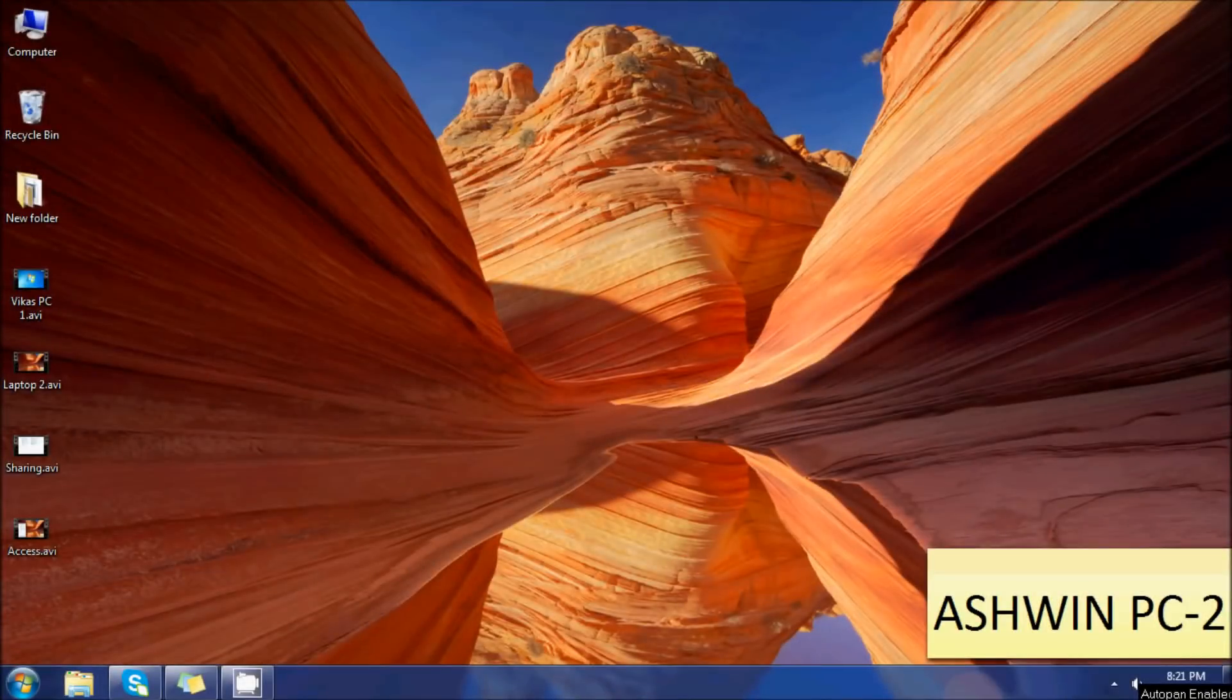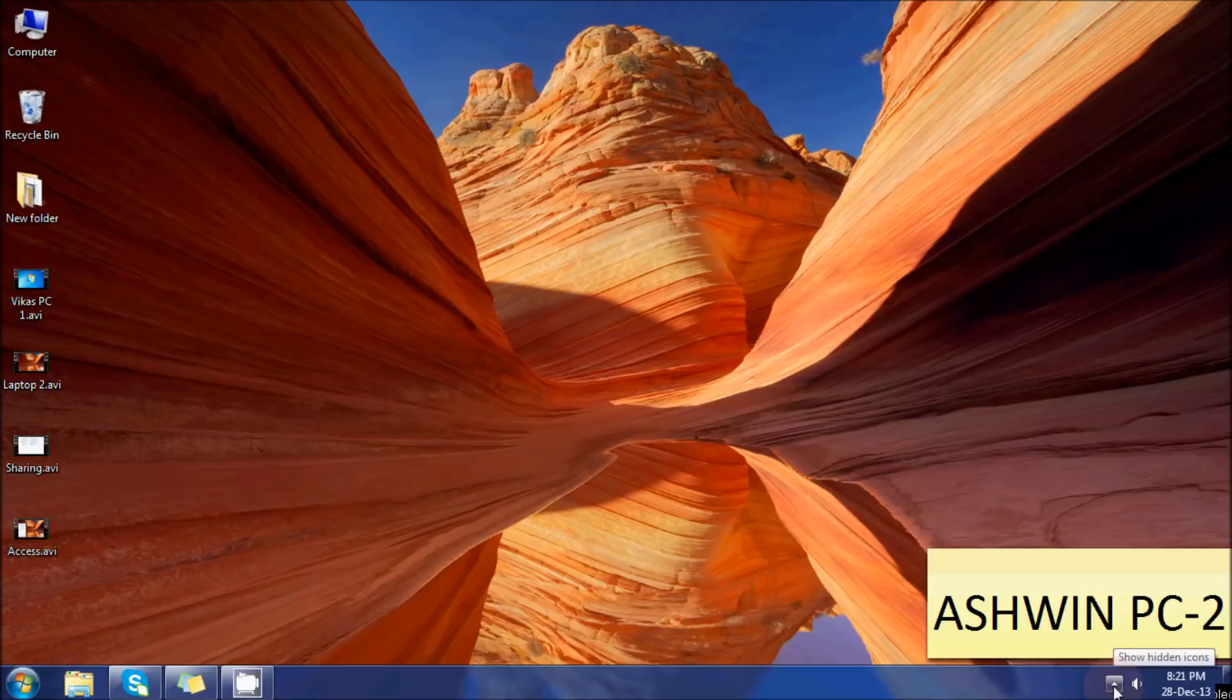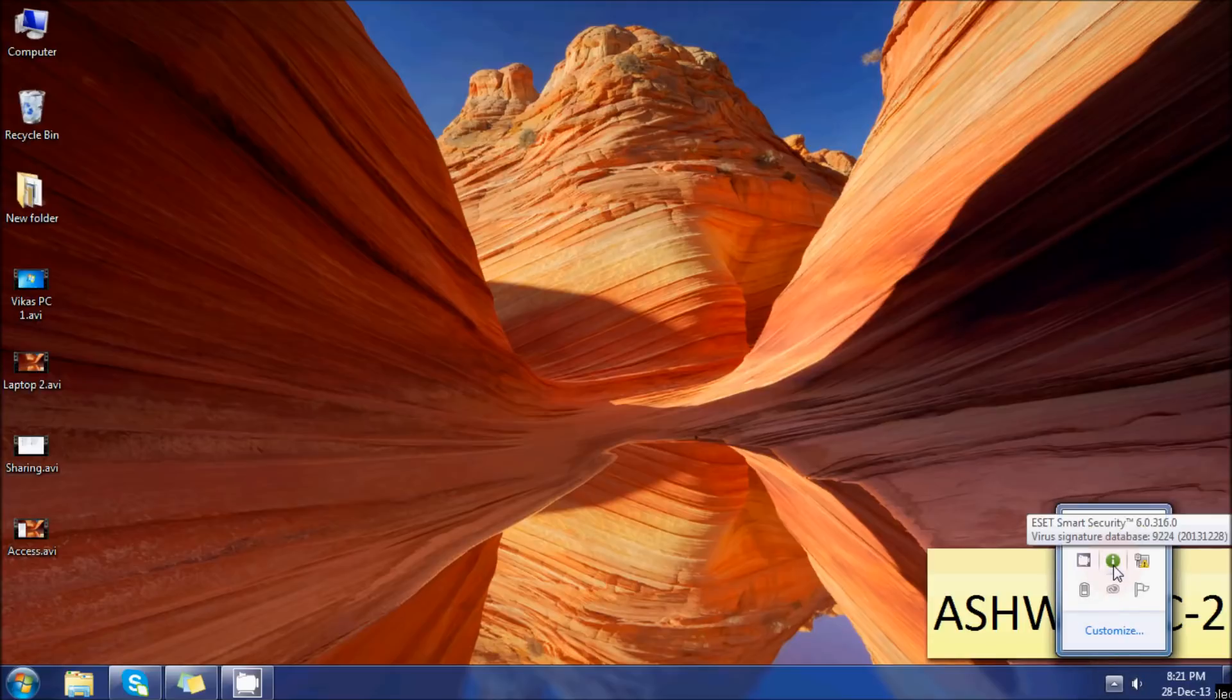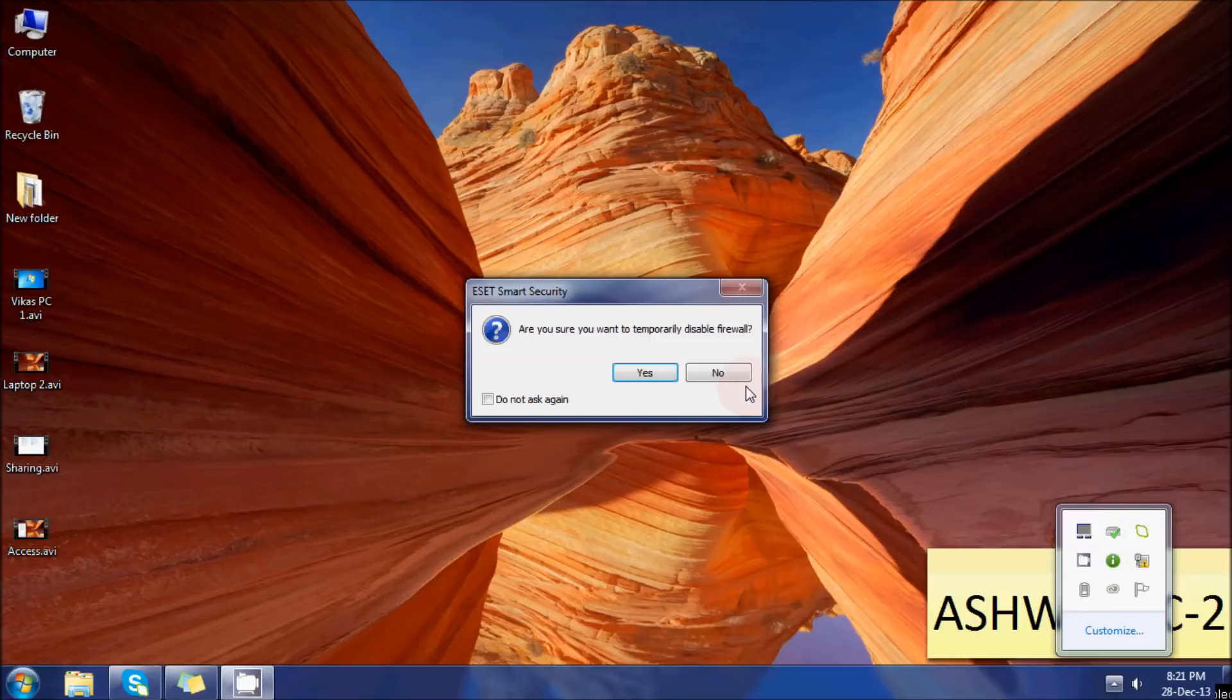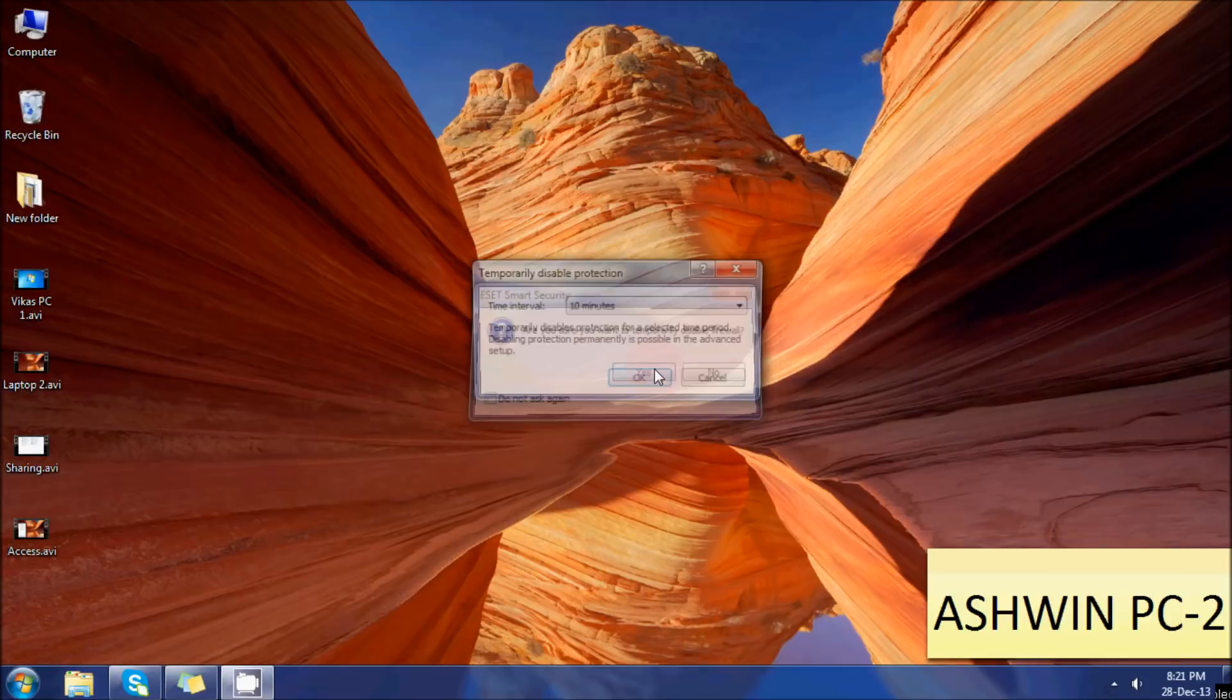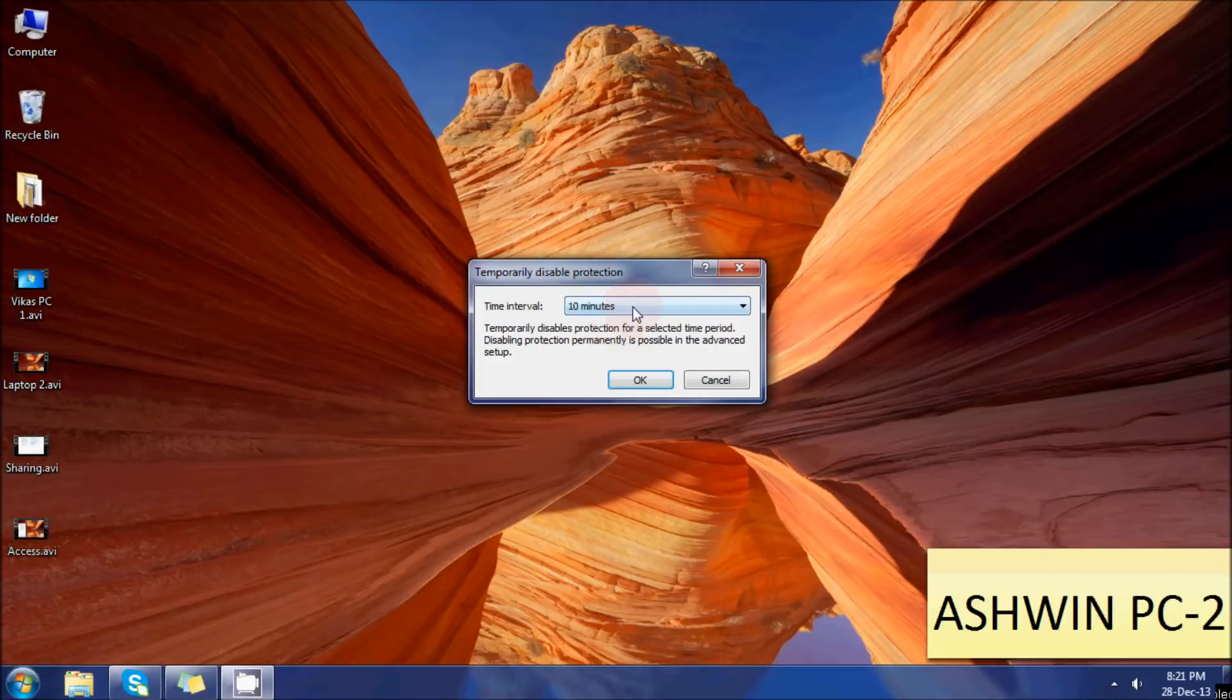The second step is to turn off the firewall to avoid any hindrance during the configuration process. I have ESET security, so we'll just right-click and turn off the firewall. Also, you have to turn off your Windows firewall - that's already been done.